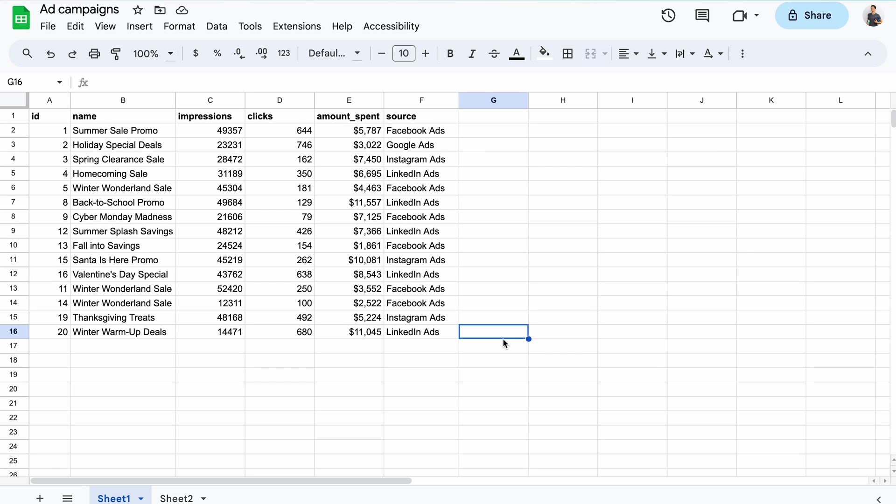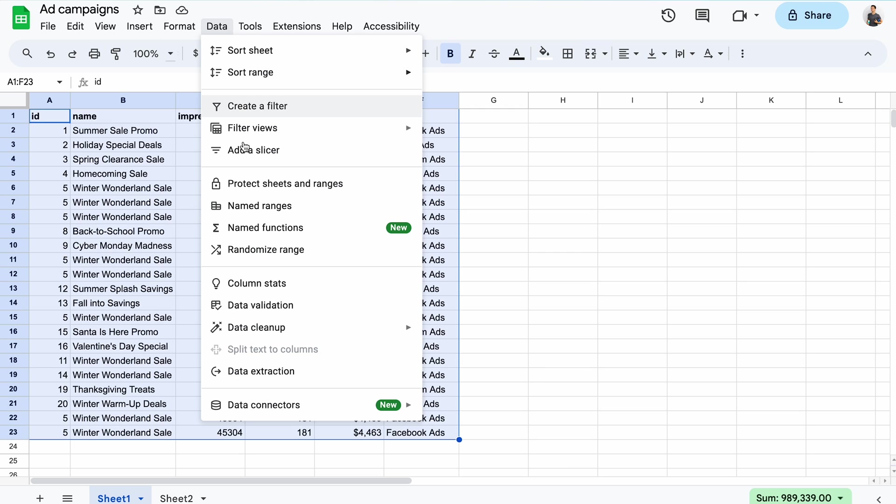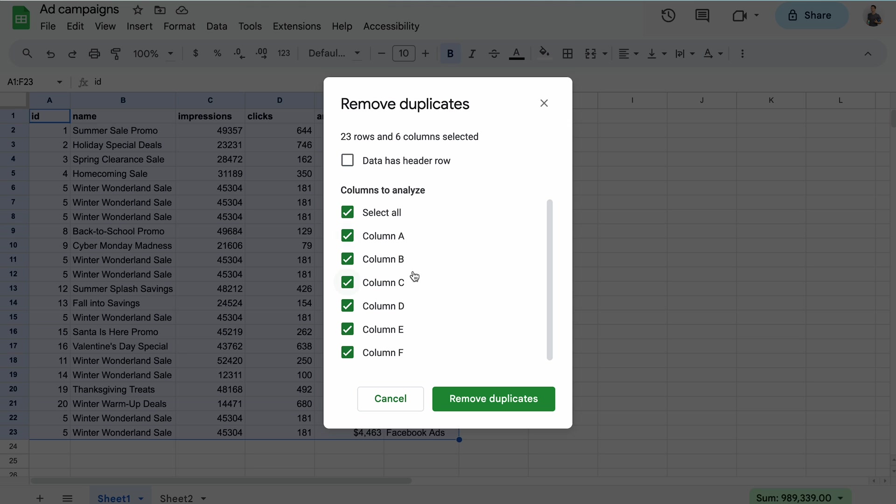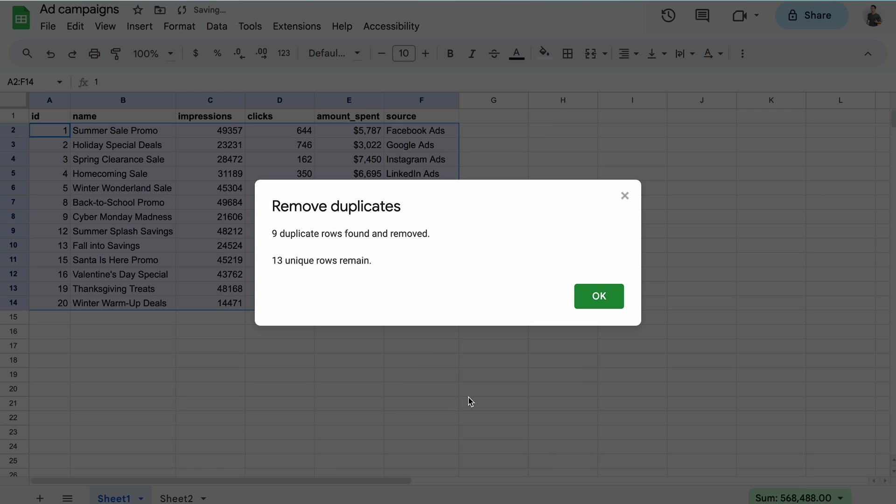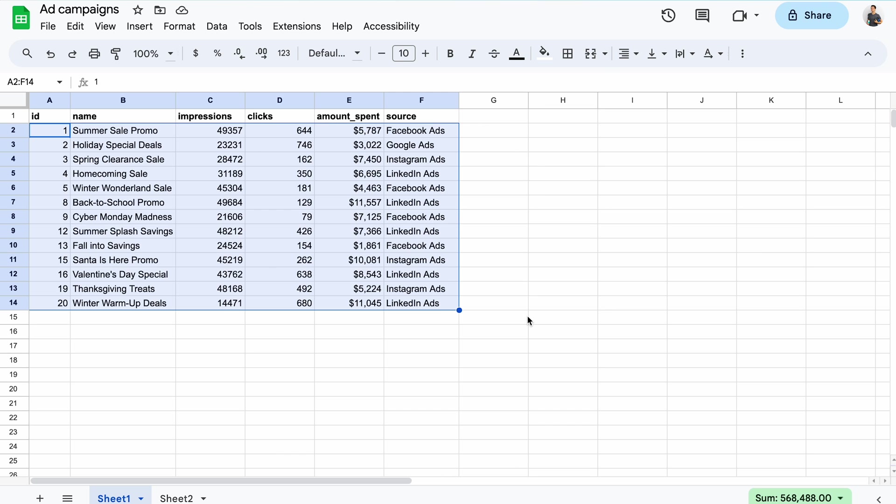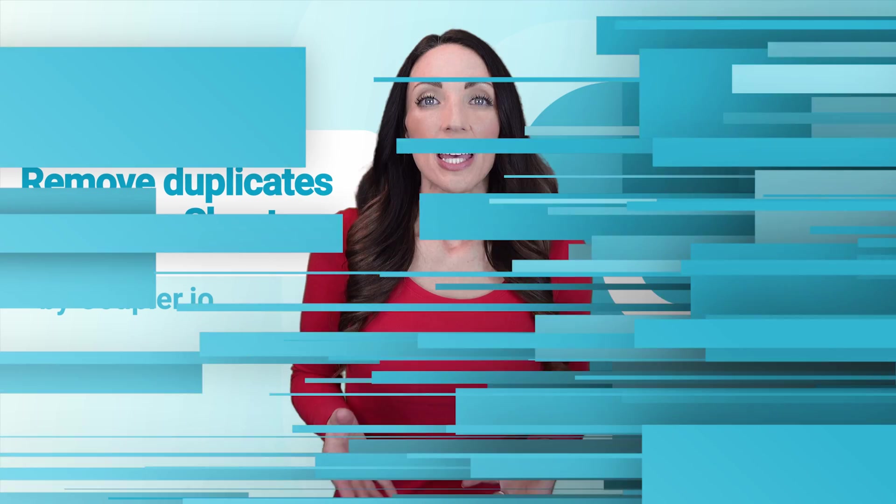That's exactly the case here. Before I remove them, let's restore the initial data set. Now go to the same option in the menu as before. I'll deselect all columns and pick only B, which means that only this column will be checked for duplicates. And here you go. The further two rows were removed.